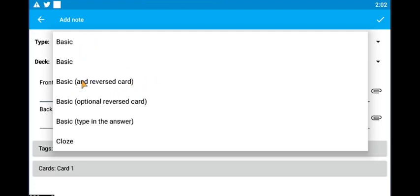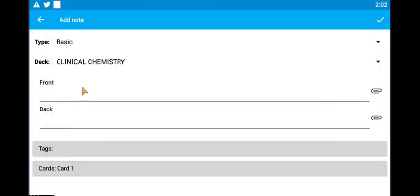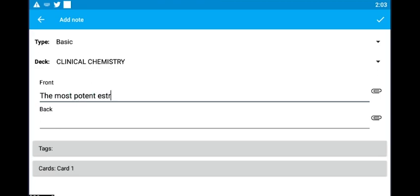The reversible card which will show you either the question or the answer. Or the type card that will require you to type the answer. Let's start with the basic card and let our question be, the most potent estrogen.